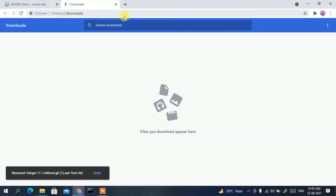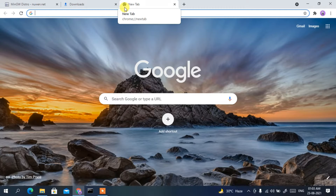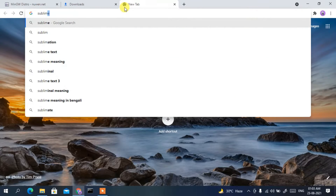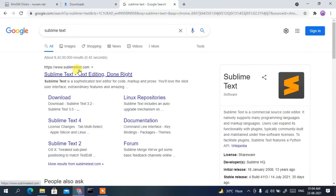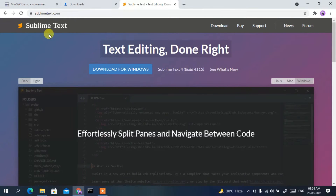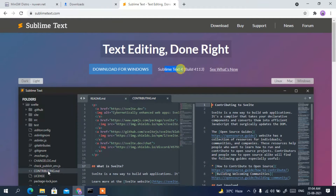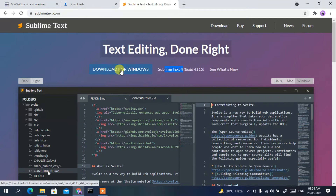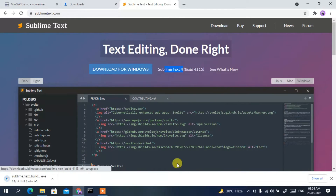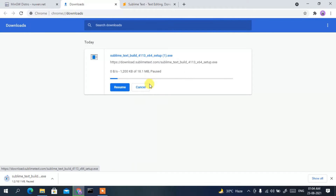Now we also need to download Sublime Text. Type 'sublime text' in your browser and press enter. Click on sublime text.com, which is the first search result, and you'll reach the official site. You can see the latest version is Sublime Text 4. Click on 'Download for Windows' and it will start downloading.